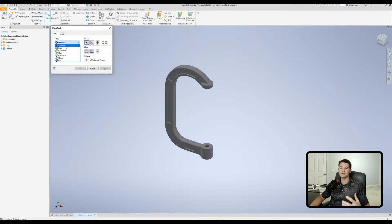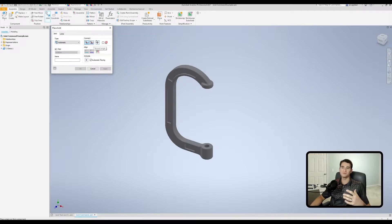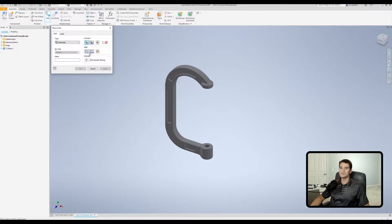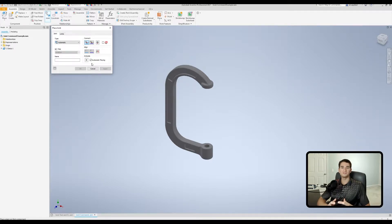Under the Type box you find all joint variants. You can leave it on Automatic if you want the software to guess, but I recommend manually selecting exactly what you want so you don't have to change it after the fact. The Connect section lets you select the faces or entities to apply the joint to. Gap lets you set a gap between the joint and the other body. The Align section changes and flips the alignment of your two entities. You can also enter a custom name, and the Animate section lets you preview the joint's motion.